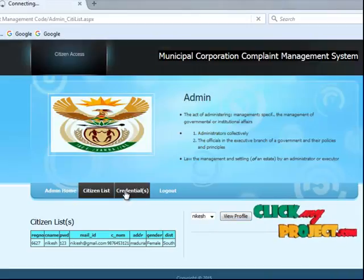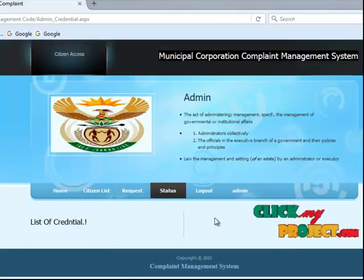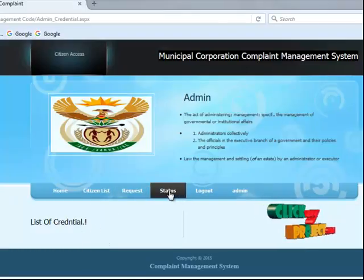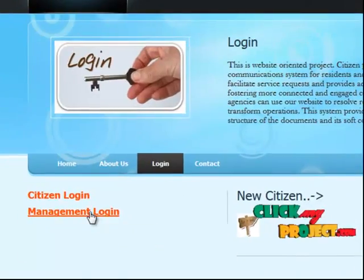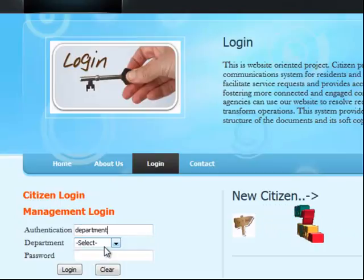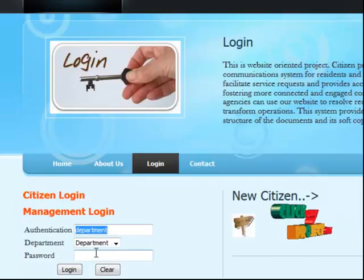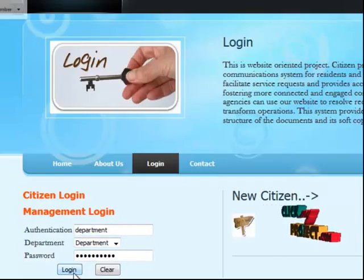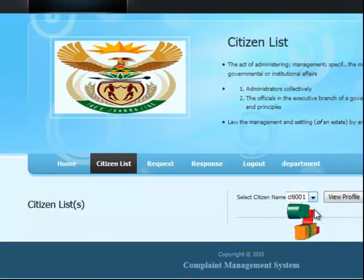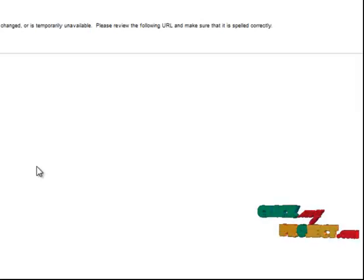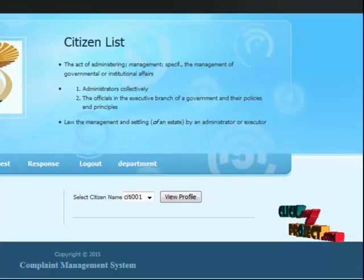Then another one is credentials — credentials are not available, but available credentials only display the list from the database, then status logout. Another login is management login, then department — select the department, same department and password, to put the department password and login. Same as citizen list with one-by-one details, response details, and another one is department — go to the login. That's all.